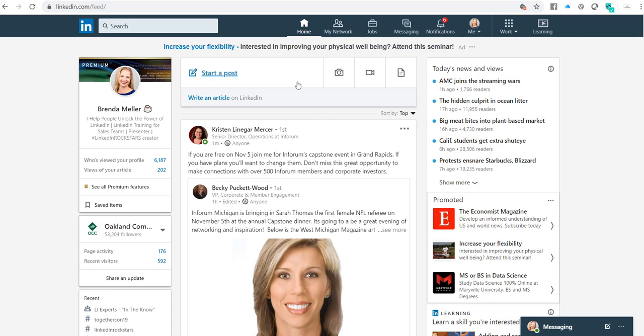At the top you're going to see this box that says start a post. Underneath you'll see this link that says write an article on LinkedIn. When you blog on LinkedIn, this is the link that you want to click. You can't do this on your phone, you can only do this in the desktop version.